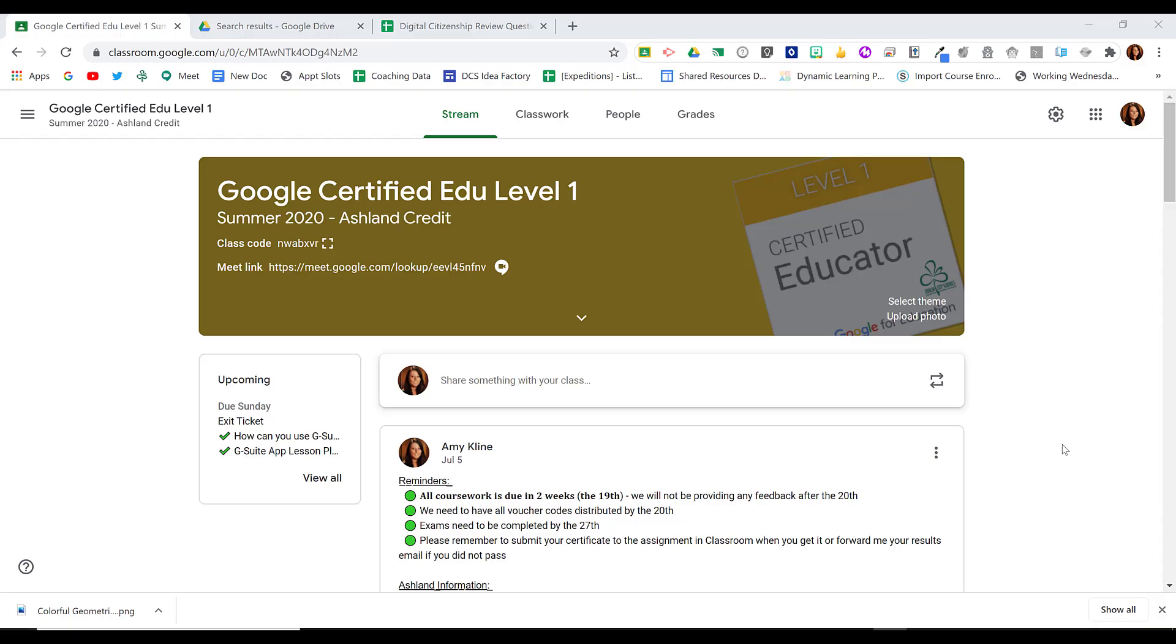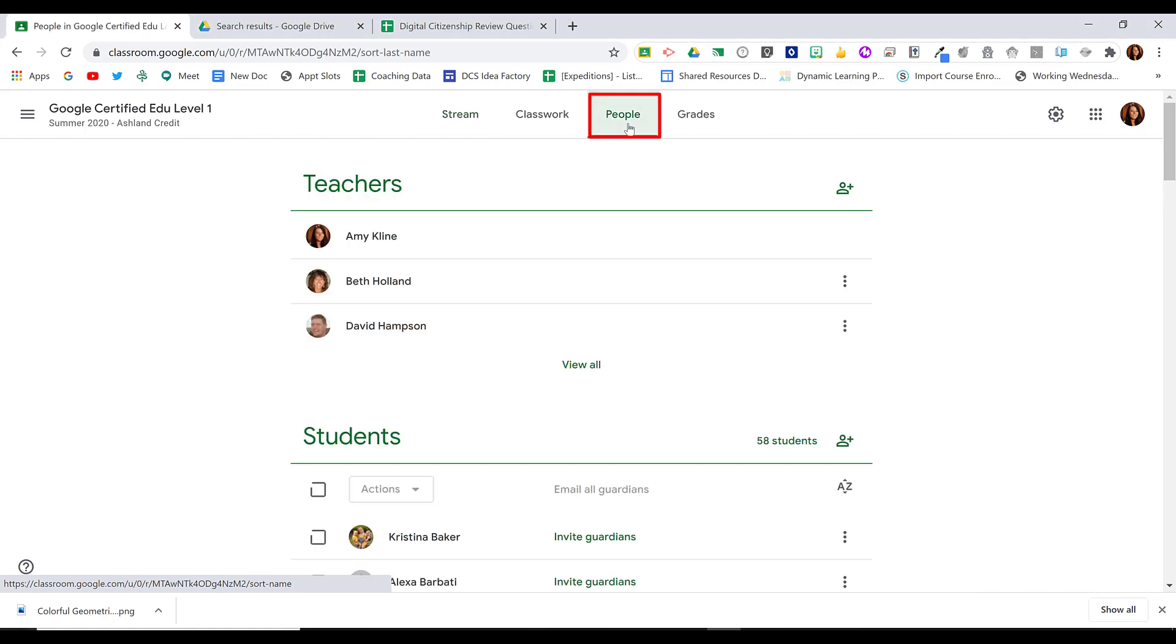In Google Classroom, you may want to sort your students by first name or by last name. In order to do that, you go to the People page.